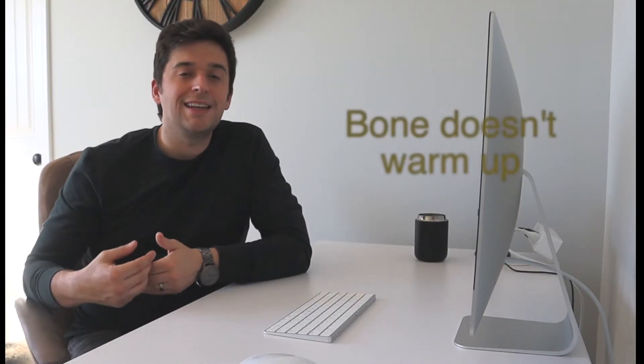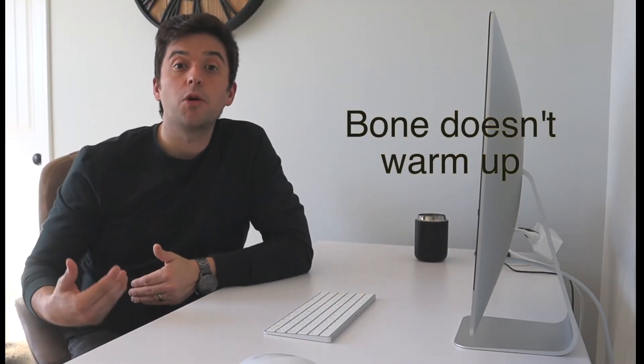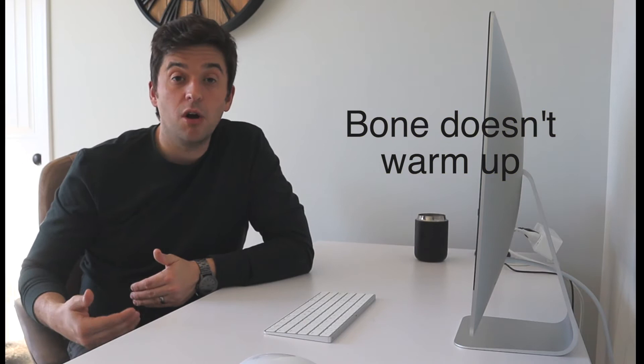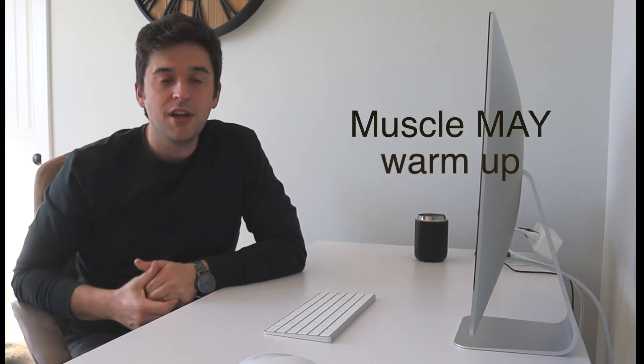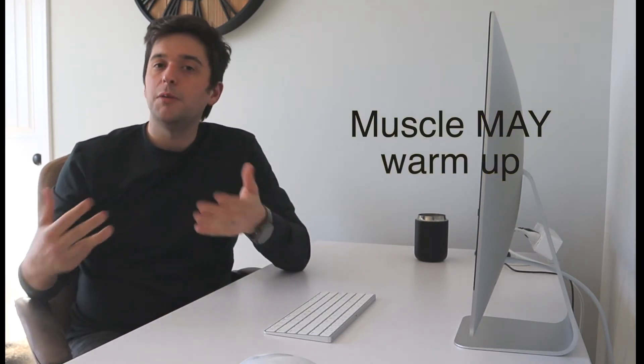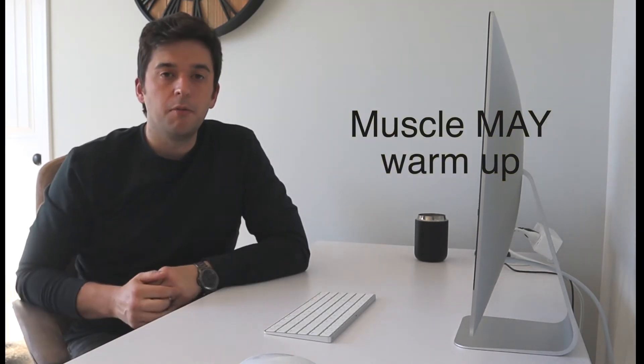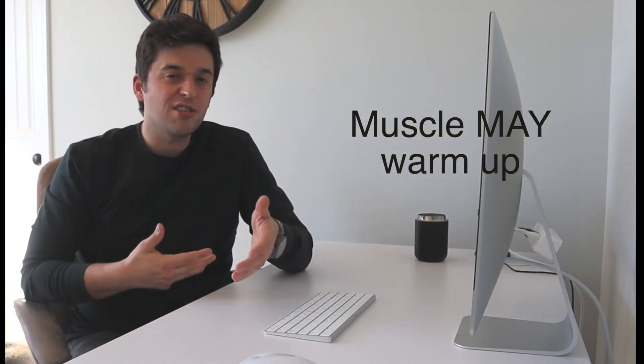Now, if the bone is what's involved, normally that's going to continue to worsen as we run. It doesn't get better with activity. This is the opposite of what we see with muscles. Often, if the muscle is what's involved, we're going to be able to warm up a little bit. Maybe it hurts at the start of my run, but over time my feet get under me and then I'm feeling okay after that.